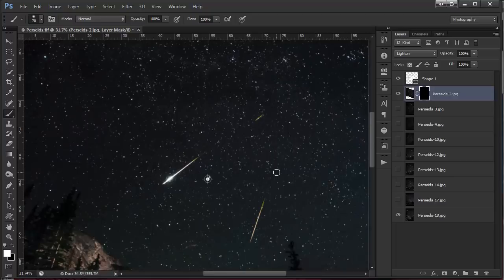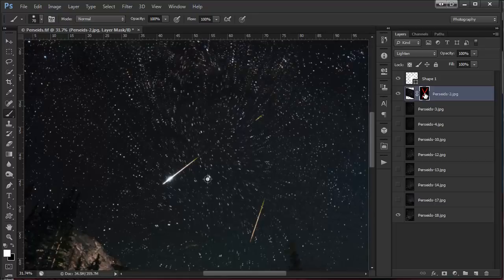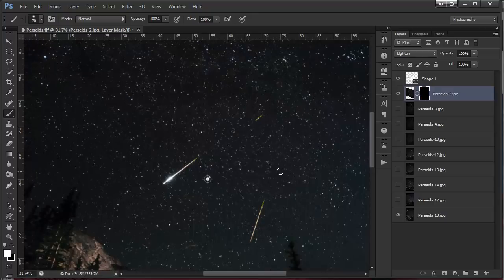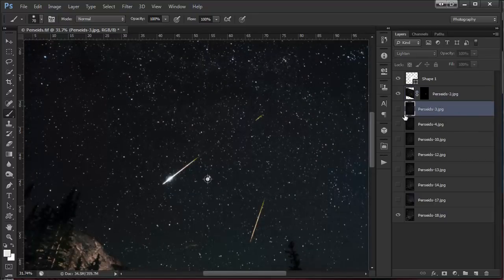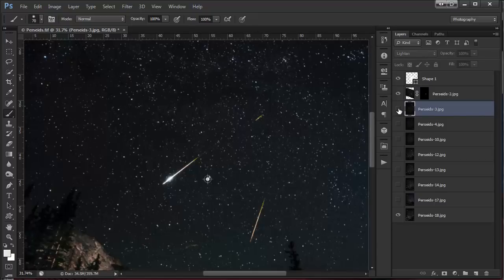And what that did is got rid of all the other stars. If I shift-click on this to hide that layer mask, see if we didn't do that we'd have all these extra stars out there. I'll turn that back on. That's really it, you just got to follow the same process through each one.